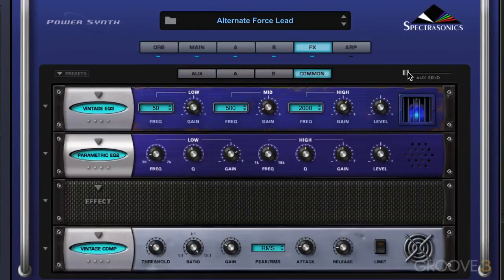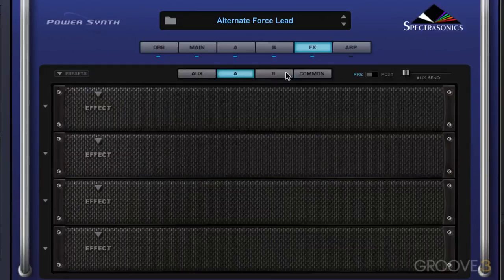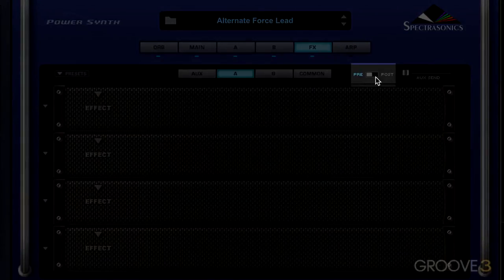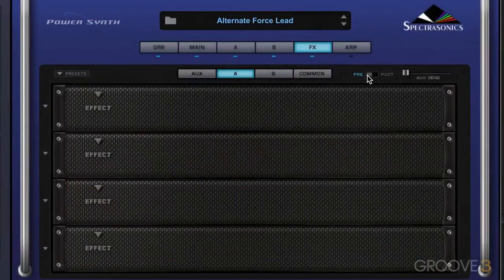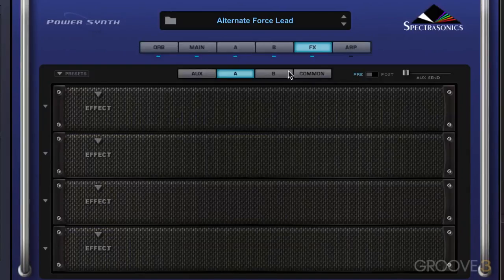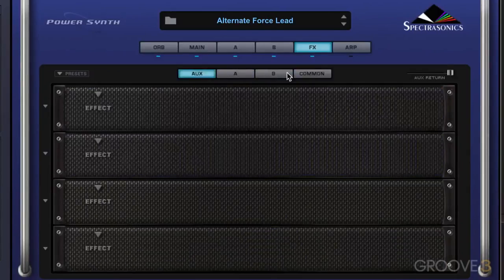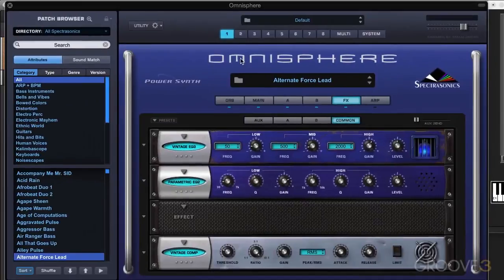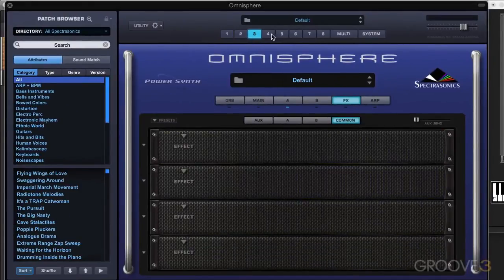The common rack has an aux send as well. In layer A and B, there's a pre and post switch, meaning that the audio sent to the aux rack can be either pre or post the actual layer level. So these are part-based effects: layer A, layer B, the common effects, and the aux effects. We can choose each part and get to the effects for each part that way.